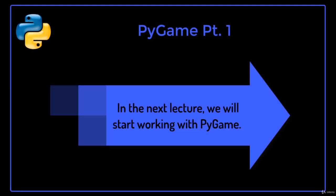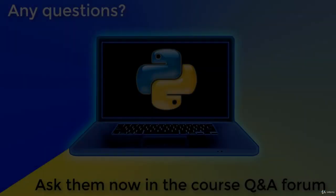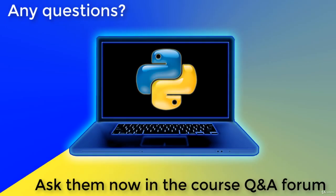In the next lecture we will start working with Pygame.